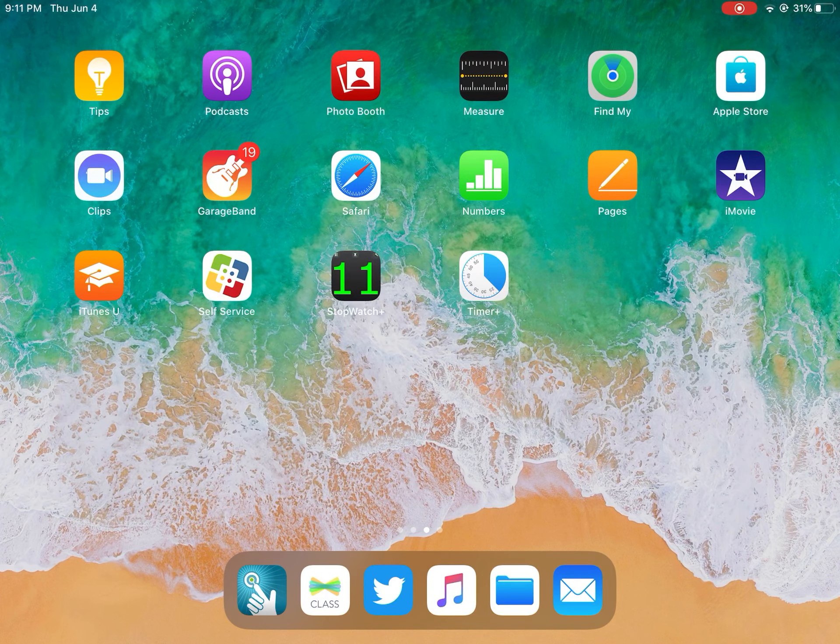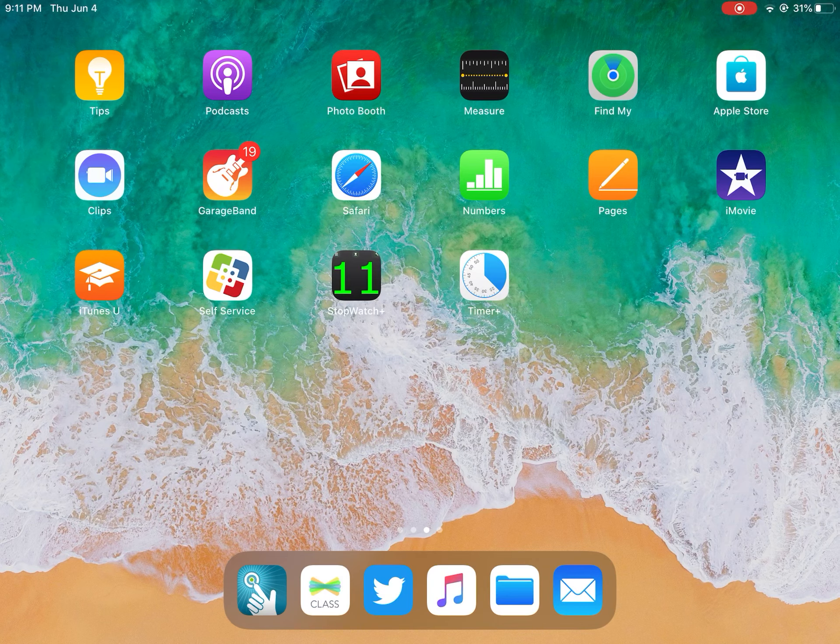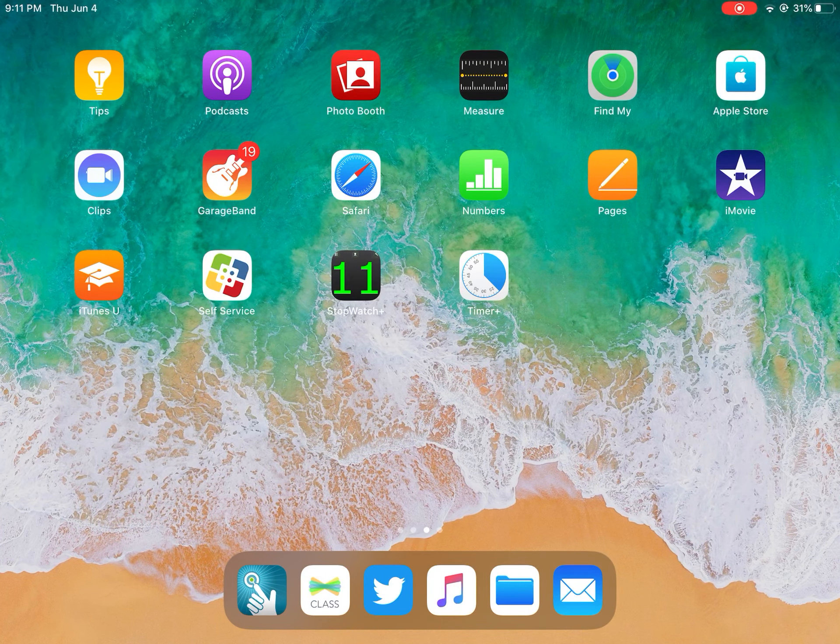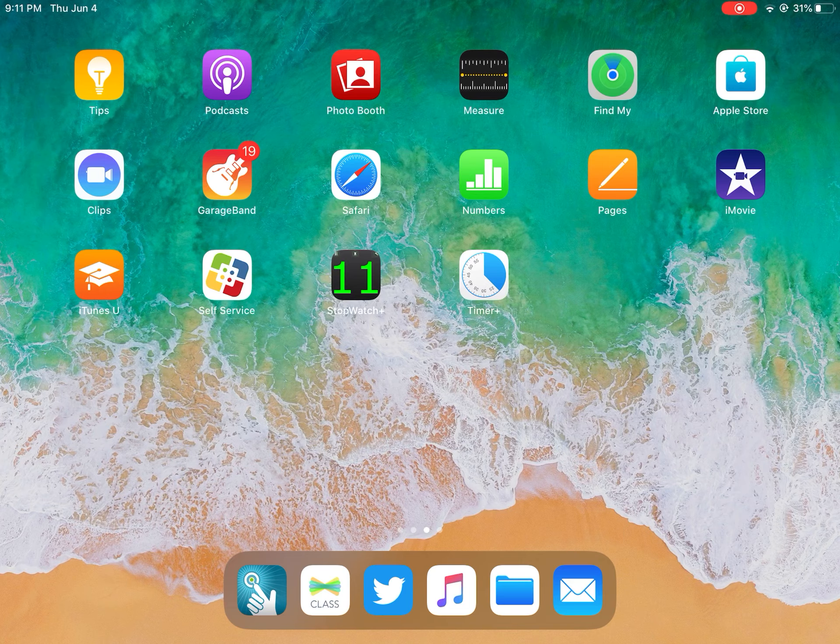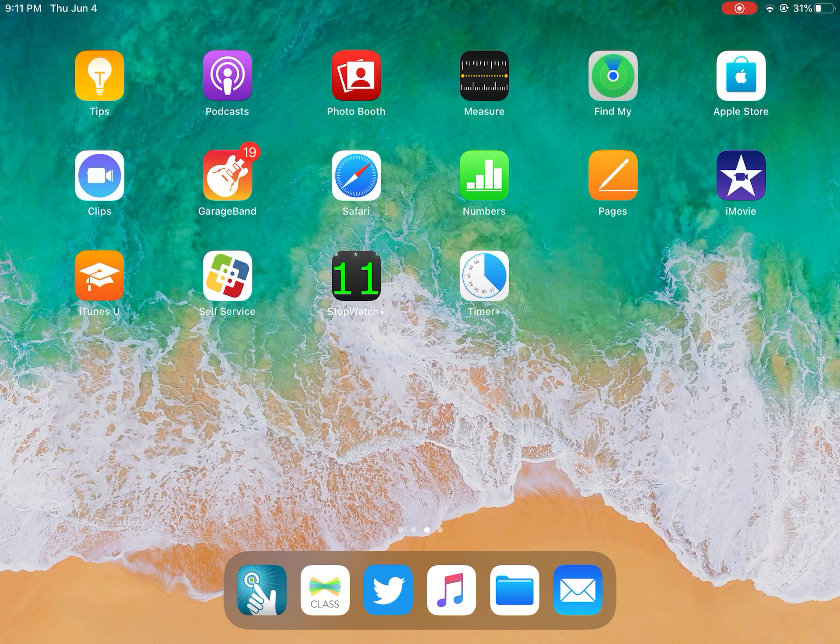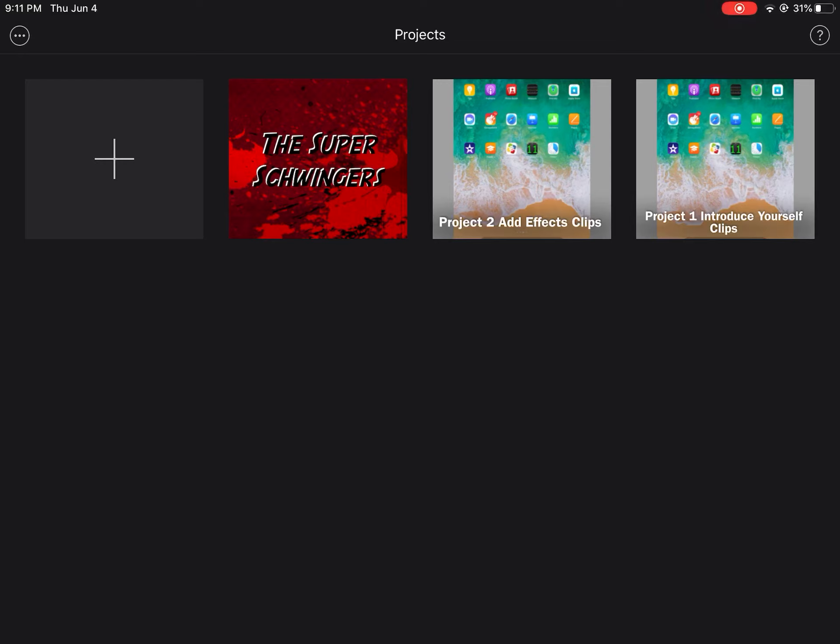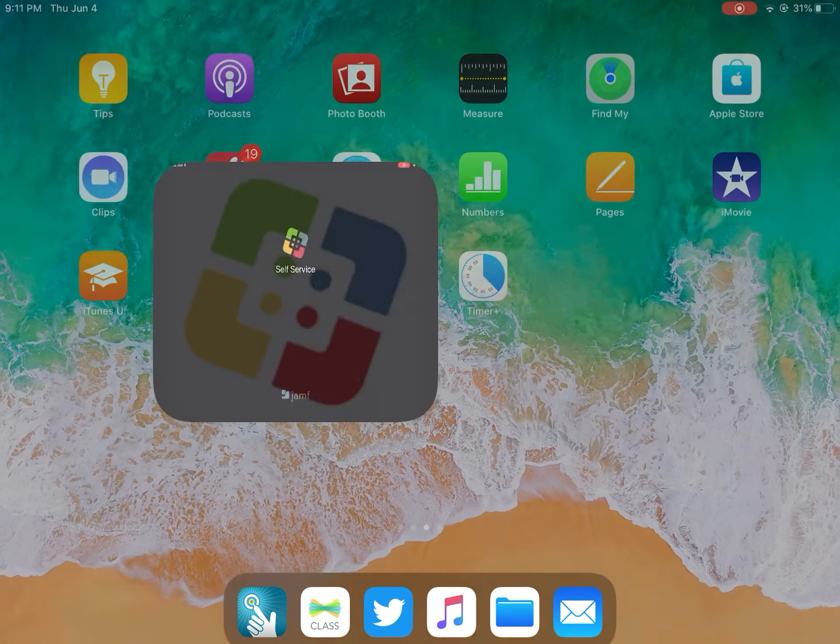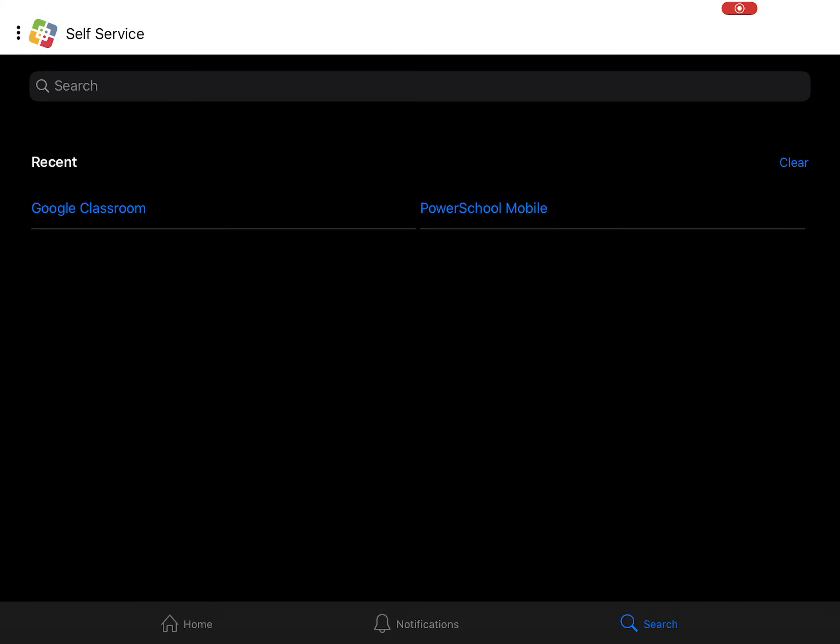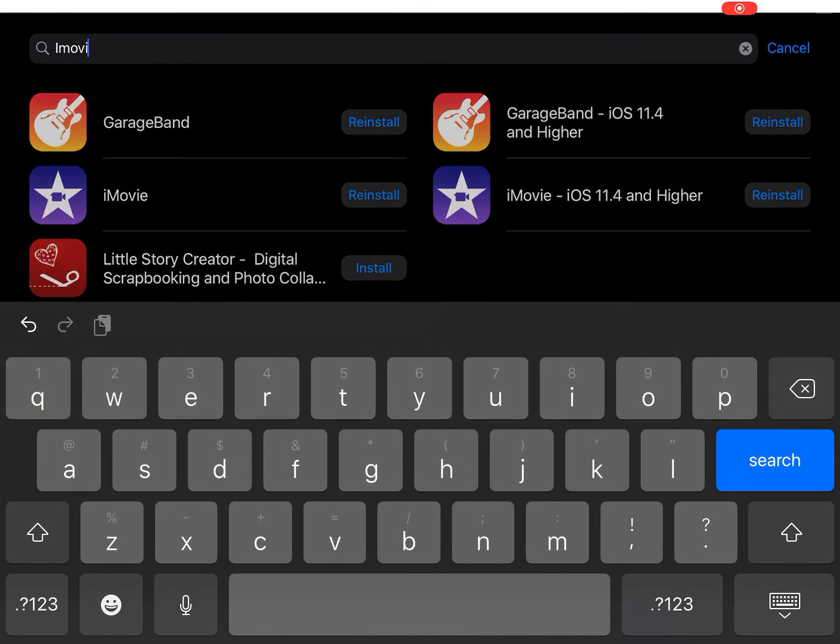Hello there directors and welcome back to week two of summer school iMovie class. Today we're going to be creating your own movie trailer. If you would open the iMovie app now, if you open this and it immediately crashes, I want you to go to self-service and look in your apps and make sure that you have iMovie iOS 11.4 and higher.